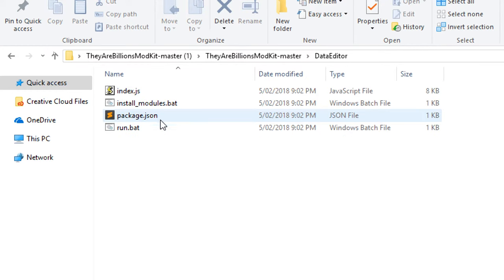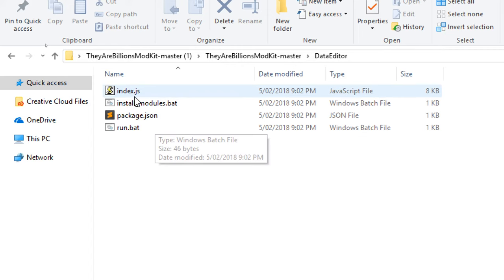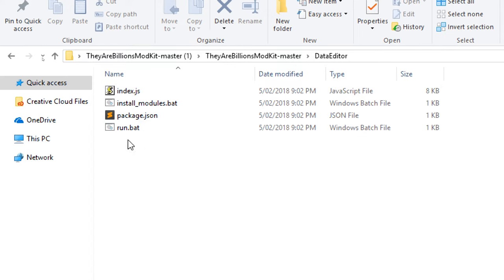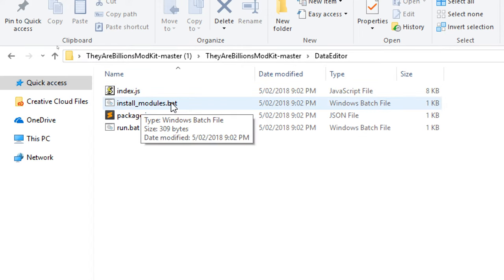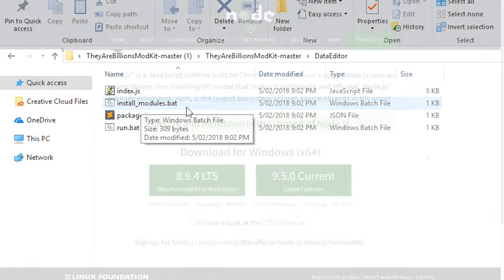If you jump inside there, there's a whole bunch of things. The thing we're interested in is install modules, but the only thing is this won't install unless you install Node.js. So we're going to go ahead and go to nodejs.org and download a copy of that and install it.